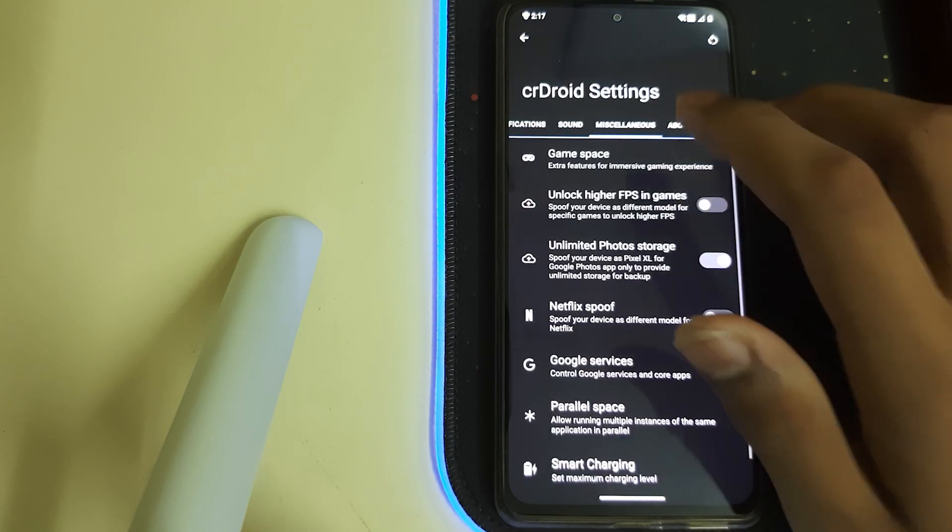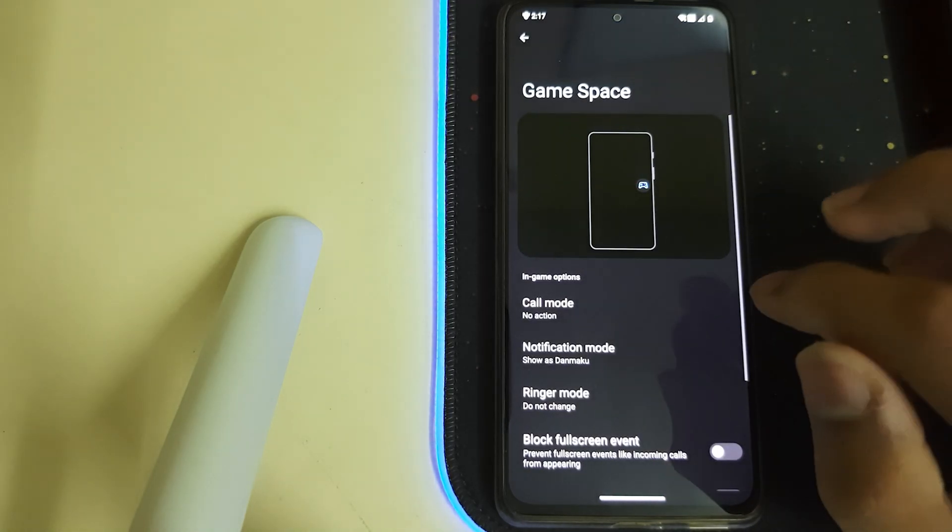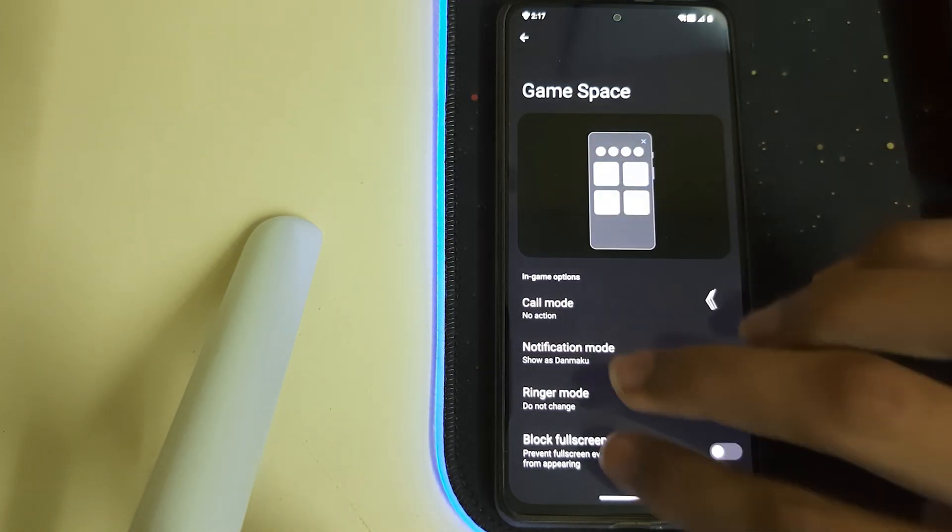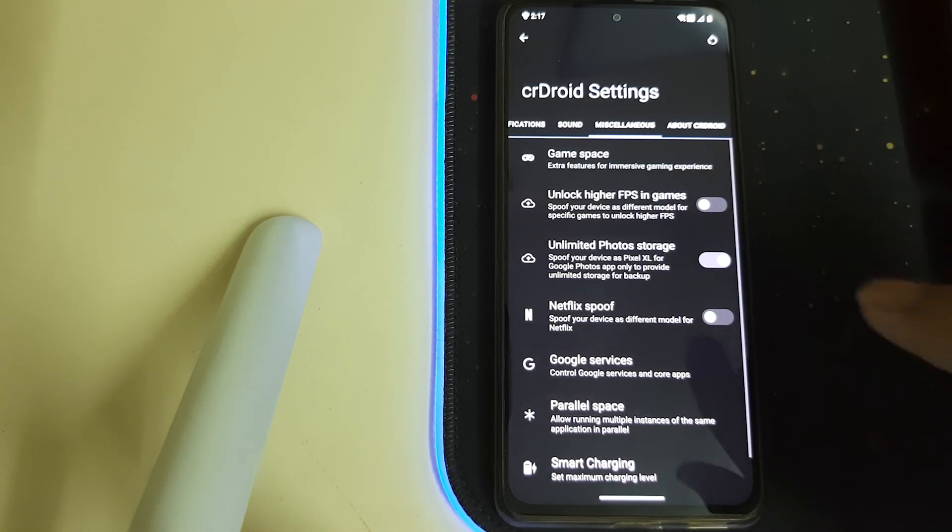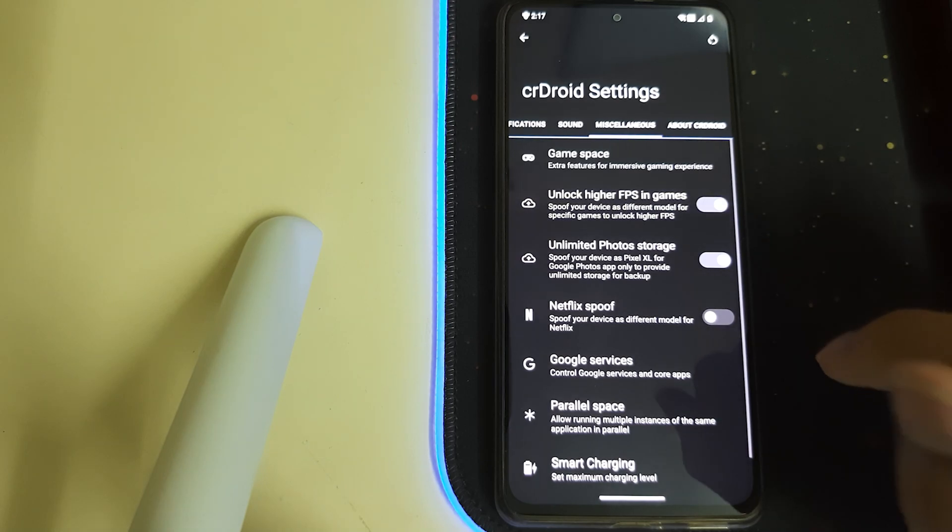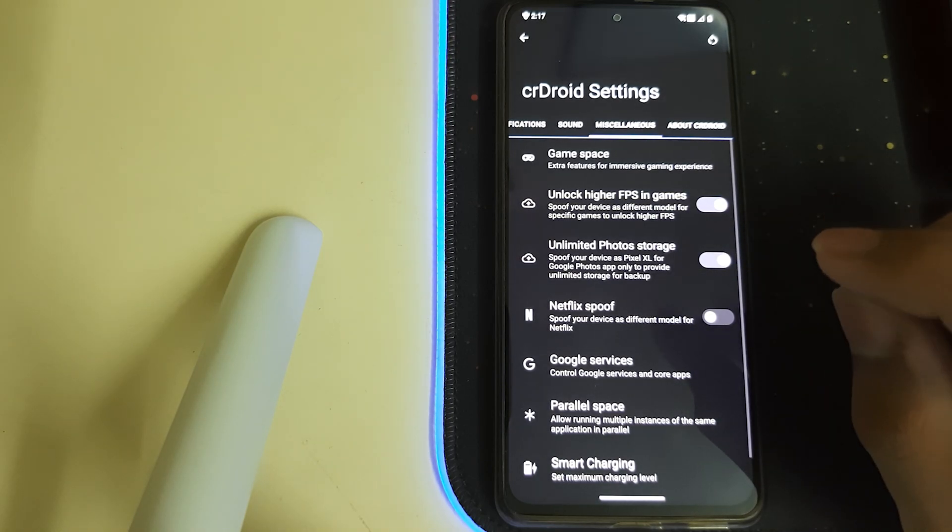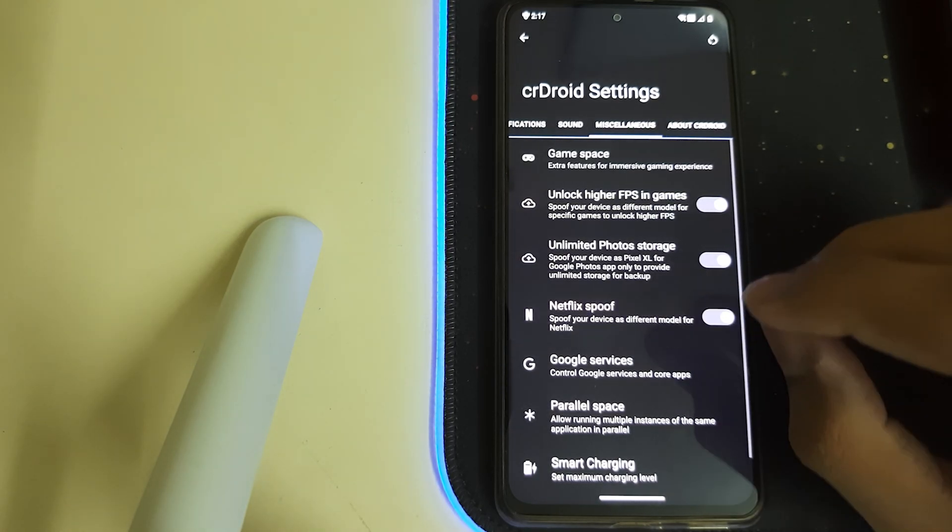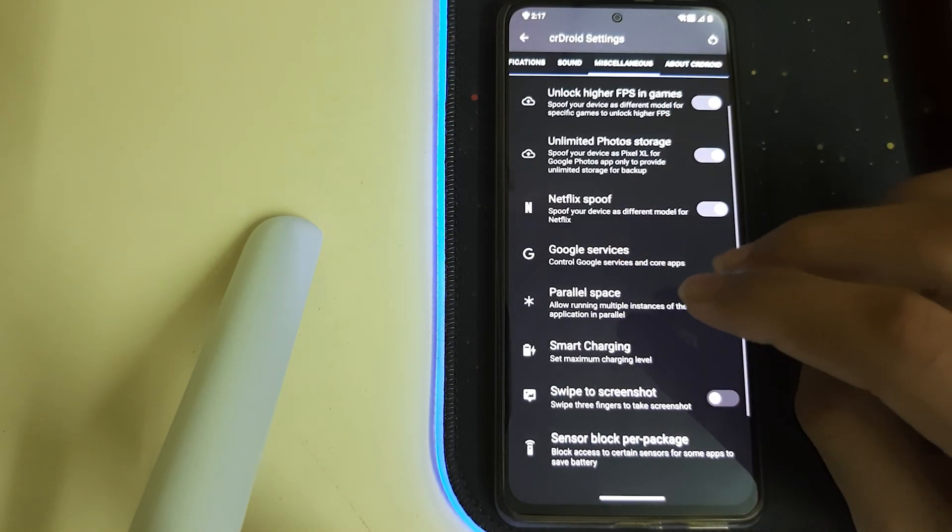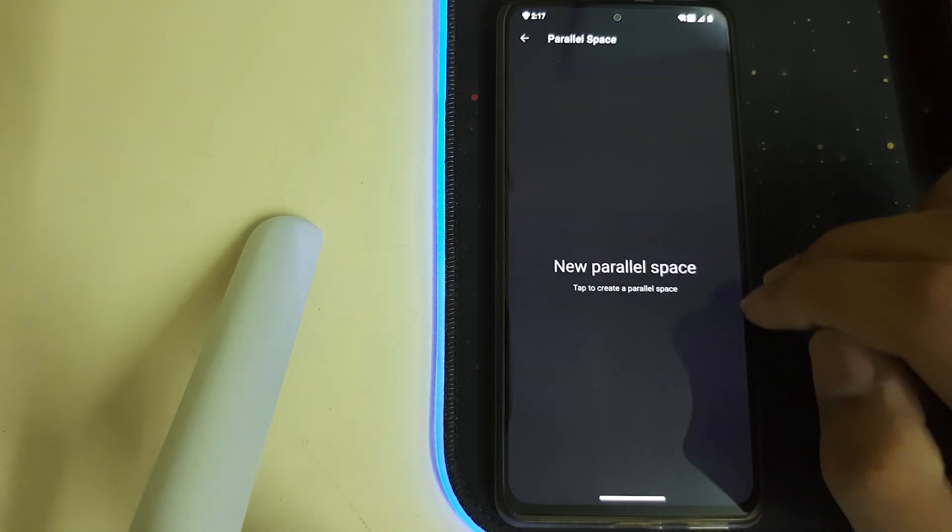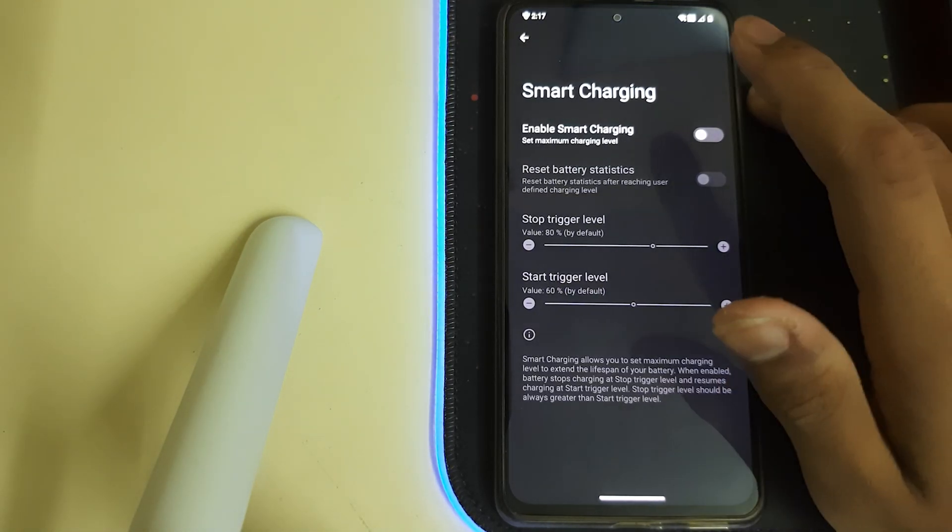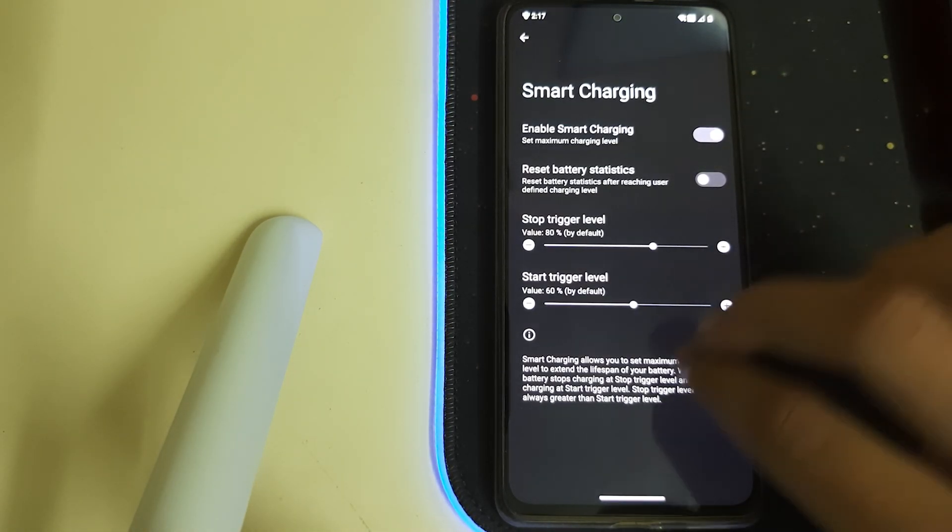Under Miscellaneous, we have Game Space—that's nice. We have Unlock Higher FPS in Games and Unlimited Photos for Google and Netflix Spoof. We also have Parallel Space. We also have Smart Charging—that's pretty nice.